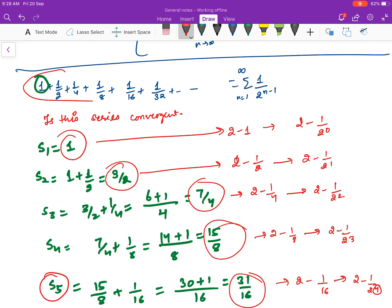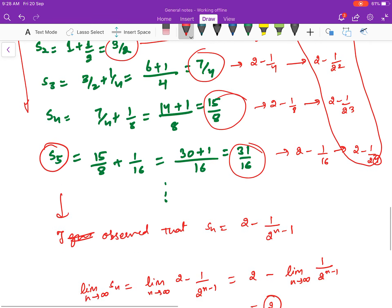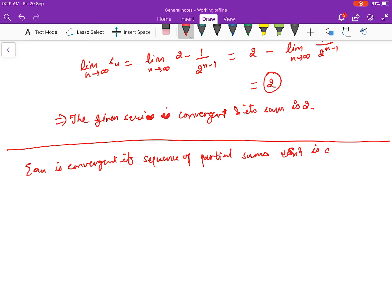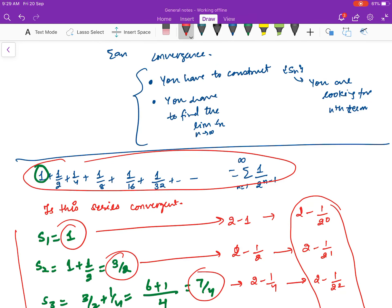Here was a series whose nth partial sum we could identify by observation, but this will not always be the case. This is applicable everywhere — this is the basic definition of convergence of a series. Given a series, by convergence we mean the series has a finite sum, or equivalently, the sequence of partial sums is convergent. So sigma aN is convergent if the sequence of partial sums Sn is convergent, where Sn is the sum of the first n terms of the series. We will dig deeper into convergence in the coming videos. Thank you.